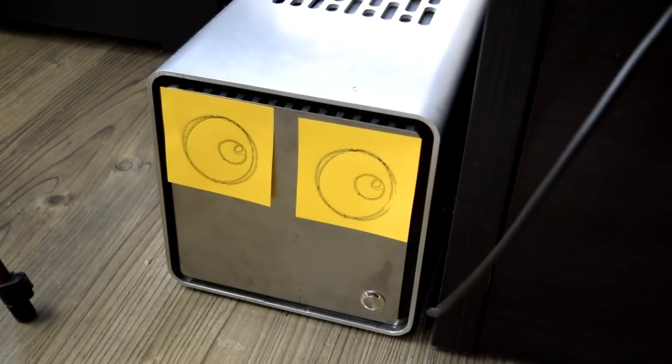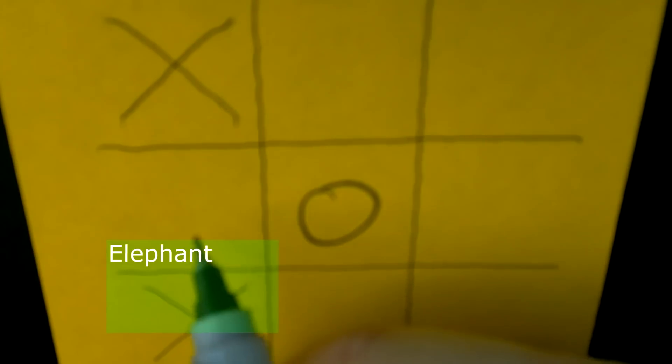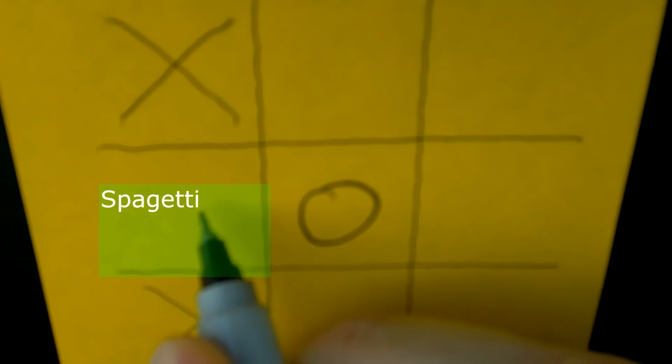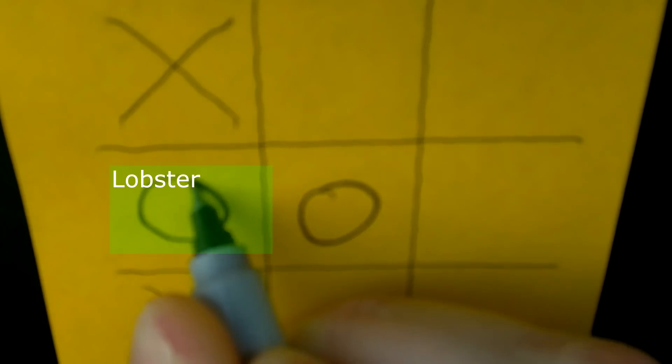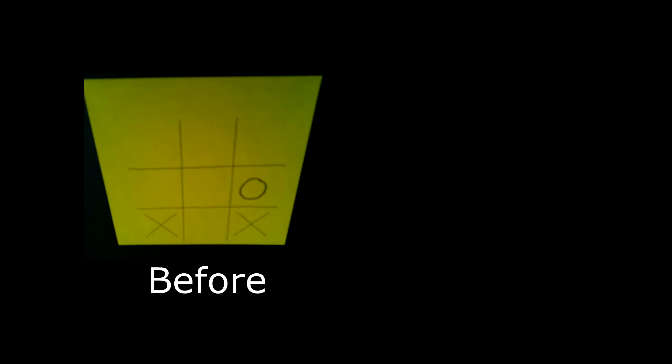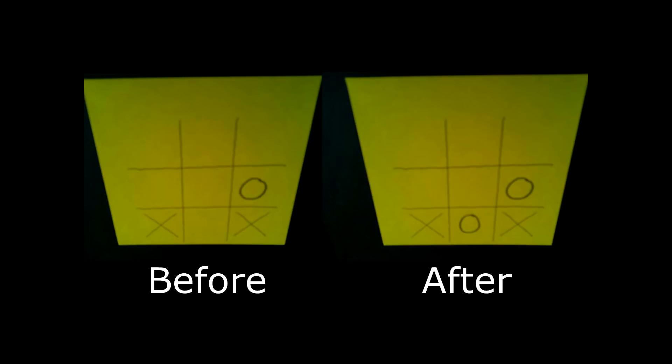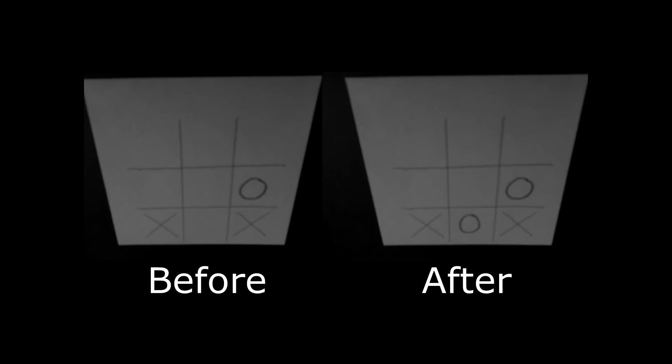The smart way would be to train a neural network to recognize handwritten X's and O's and give you the coordinates, but that's a lot of work. So what I did instead was just take an image before and after the user took their move, convert to grayscale.